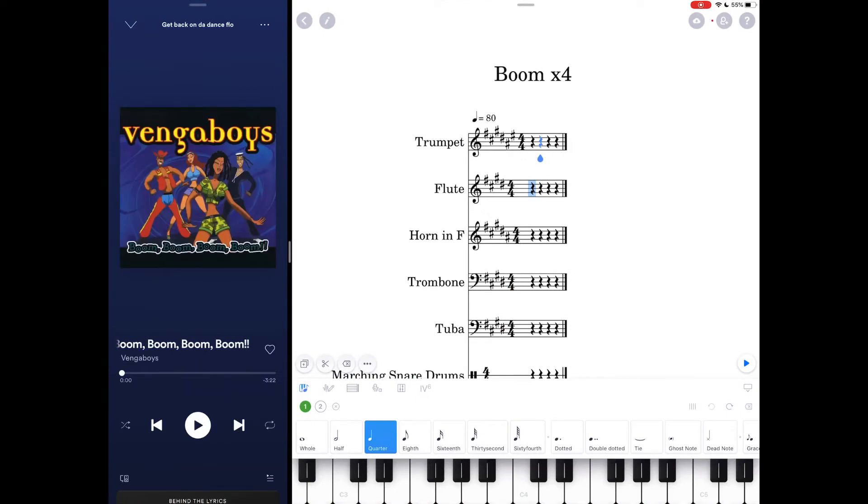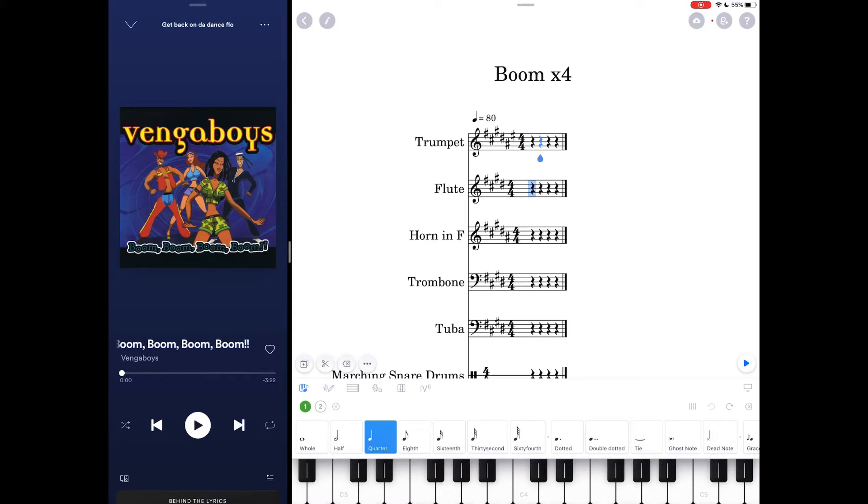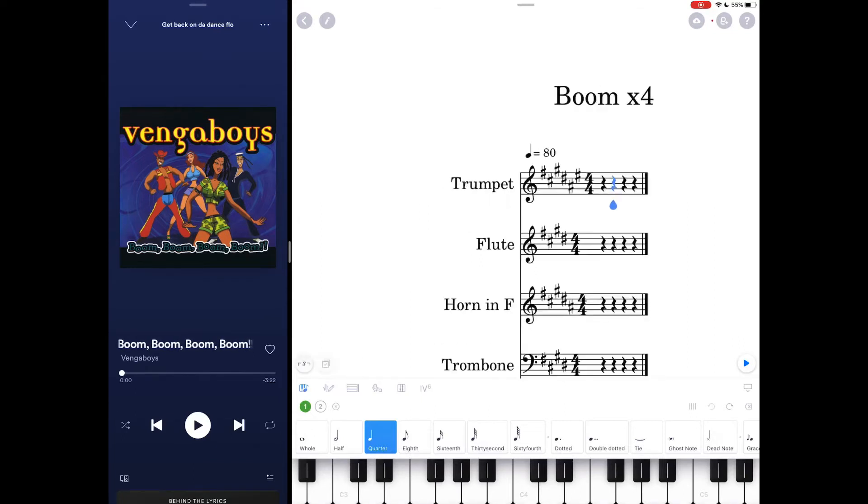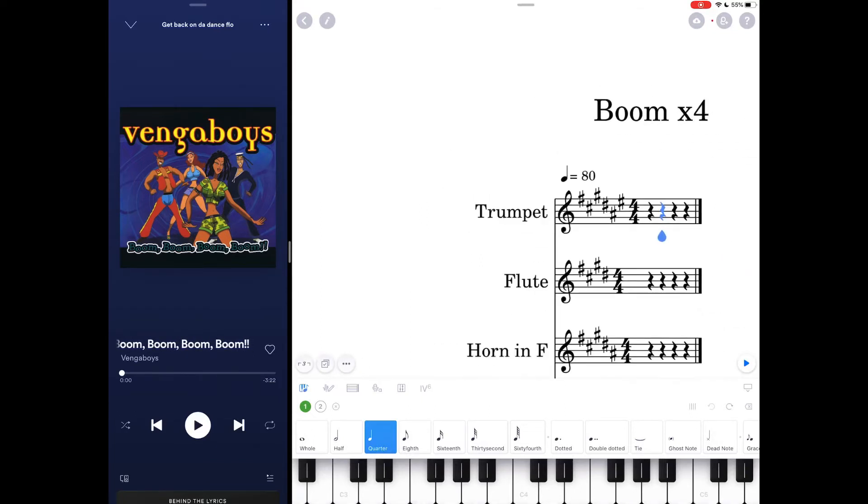When you are working in whatever app, notation software, or pen and paper, you're going to want to look at everything you can in concert pitch. So as you might be able to see right now, I've got trumpet, flute, and horn. I'm going to explain my instrument choice in a second.